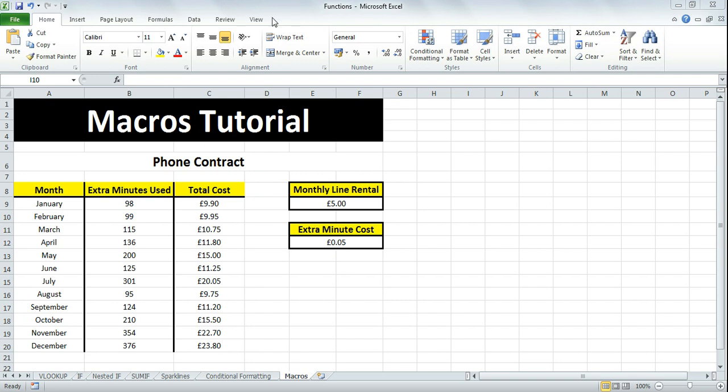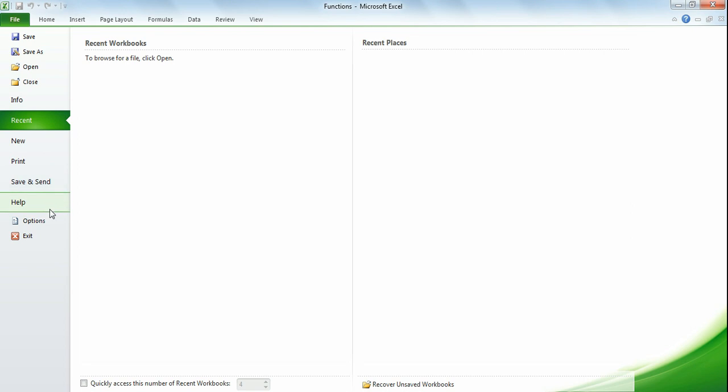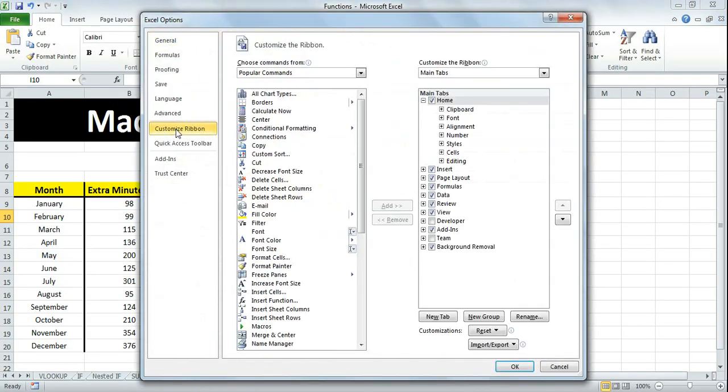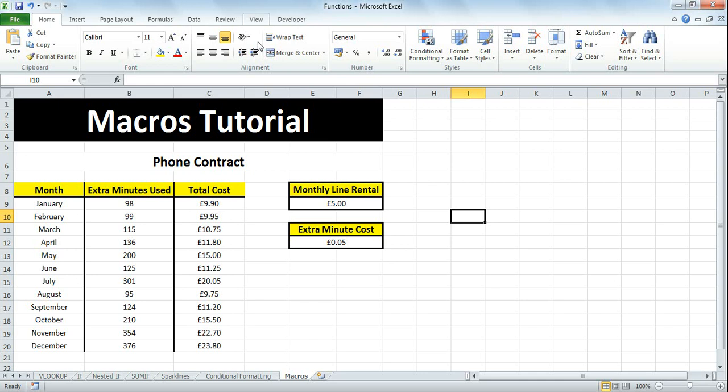First, you'll need the Developer tab. If you don't have it, go to File, click Options, then Customize Ribbon, check the Developer tab, and click OK.